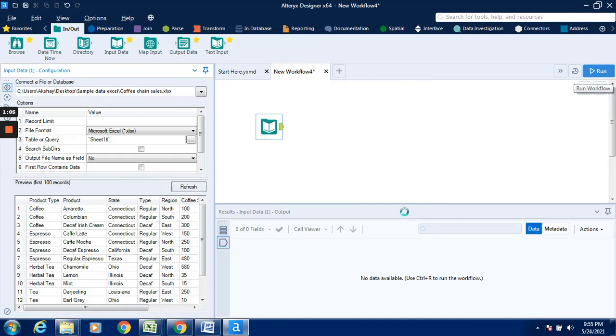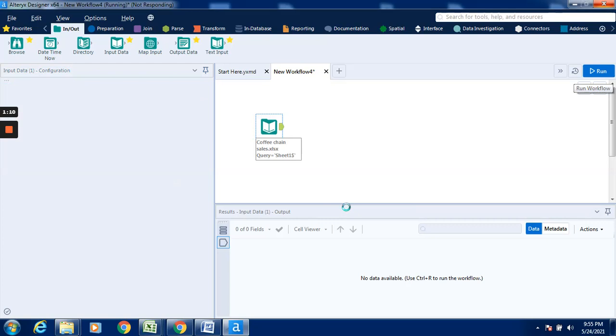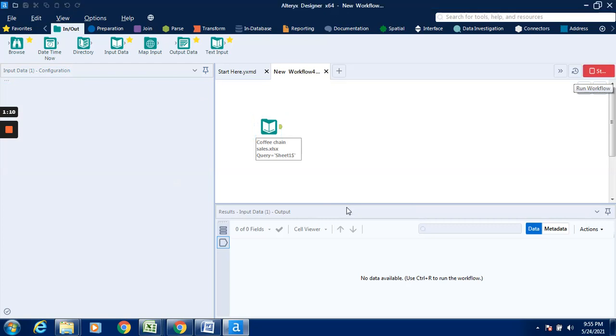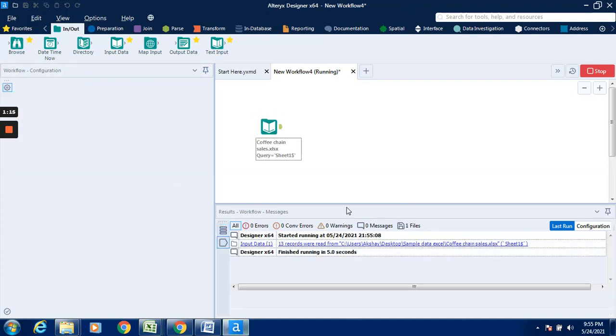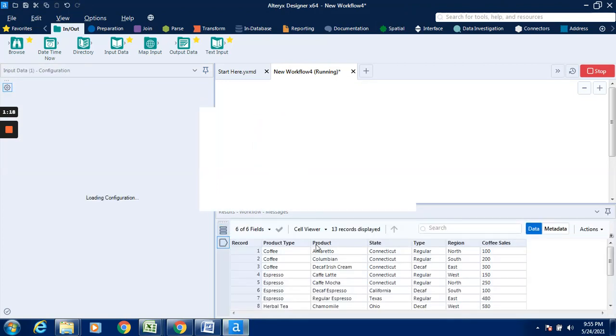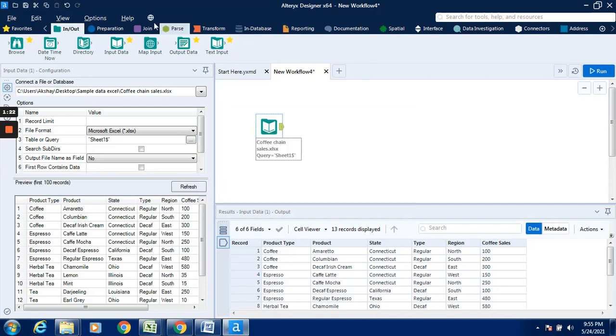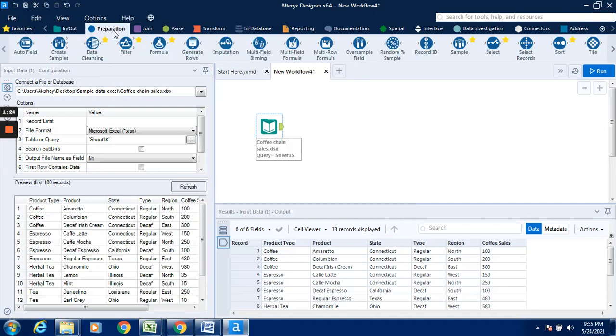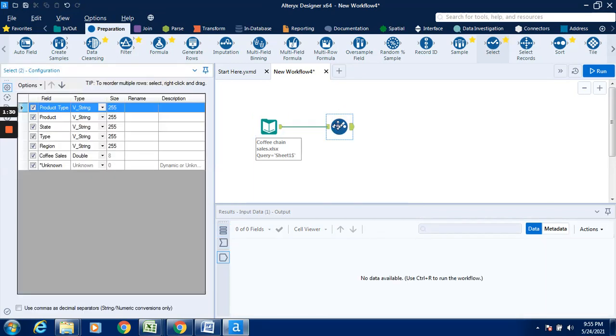Results are also available over here. We can see there are six fields and thirteen records registered. Now I will go to the preparation tab, drag this select tool into the canvas, and connect it with the input data tool.